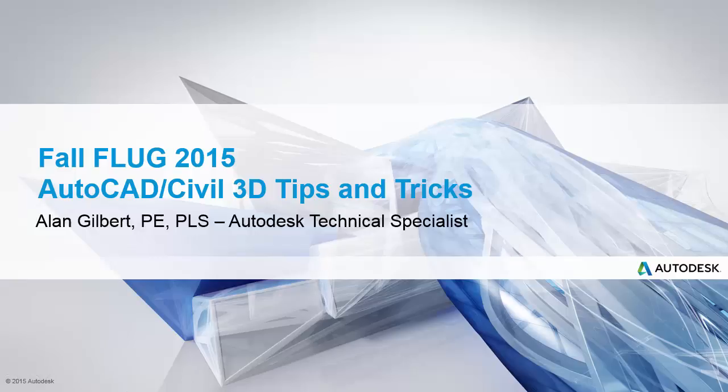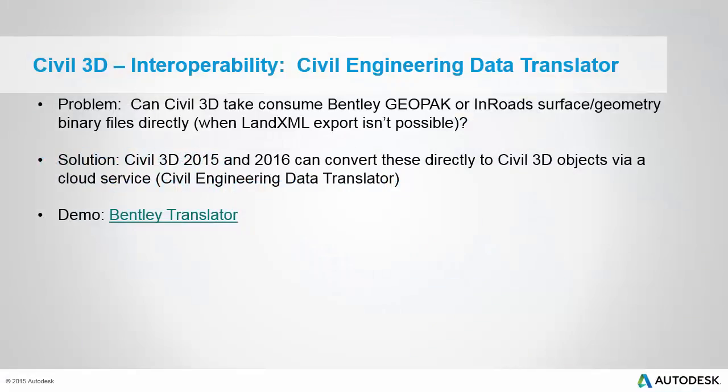Hello, Alan Gilbert again with Autodesk. This is number 11 and the final video in the series of AutoCAD Civil 3D Tips and Tricks, which was presented at the Fall Florida Users Conference this year. And the tip is the Civil Engineering Data Translator.